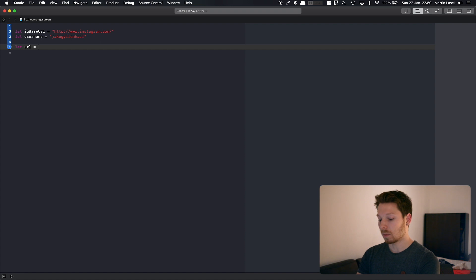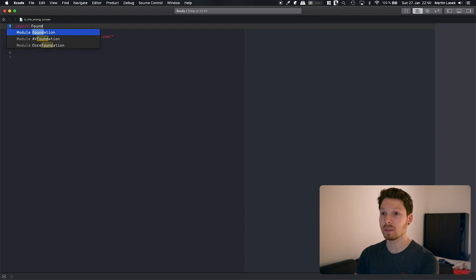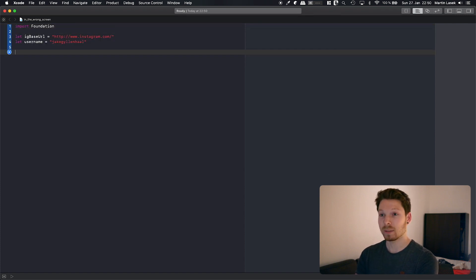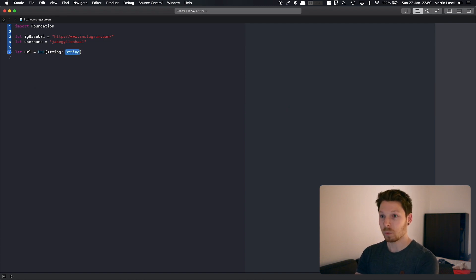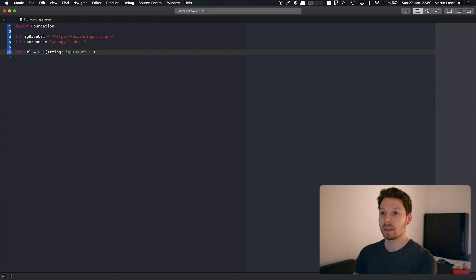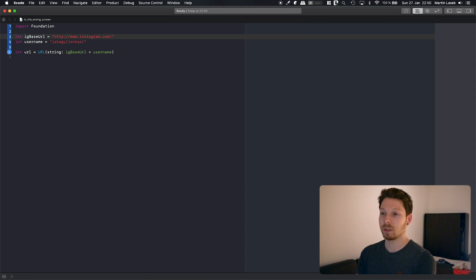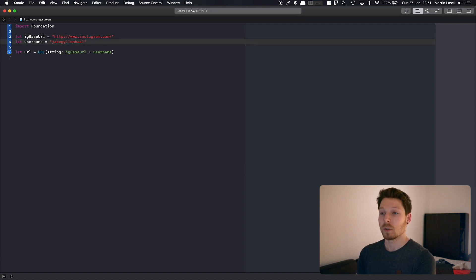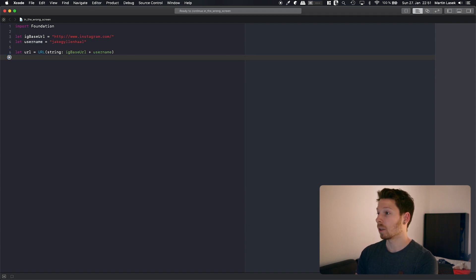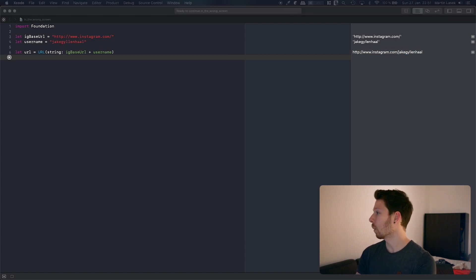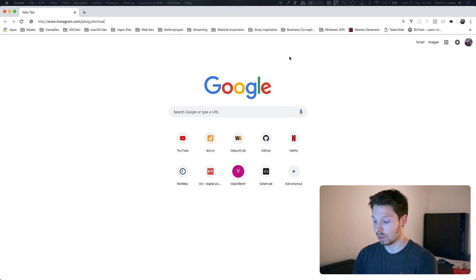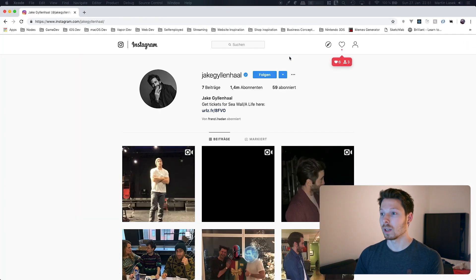Let's define a URL out of these both strings. No auto-completion for the class URL because we haven't imported Foundation. So URL is equal to URL — we will initiate with string and we are going to build that string out of our Instagram base URL and the username. Now you know why we need that forward slash. So if we run that with shift-enter, on the right side we will see the right URL composed the way we want it. And if we fire that up in the browser, we are going to get the profile of Jake Gyllenhaal.